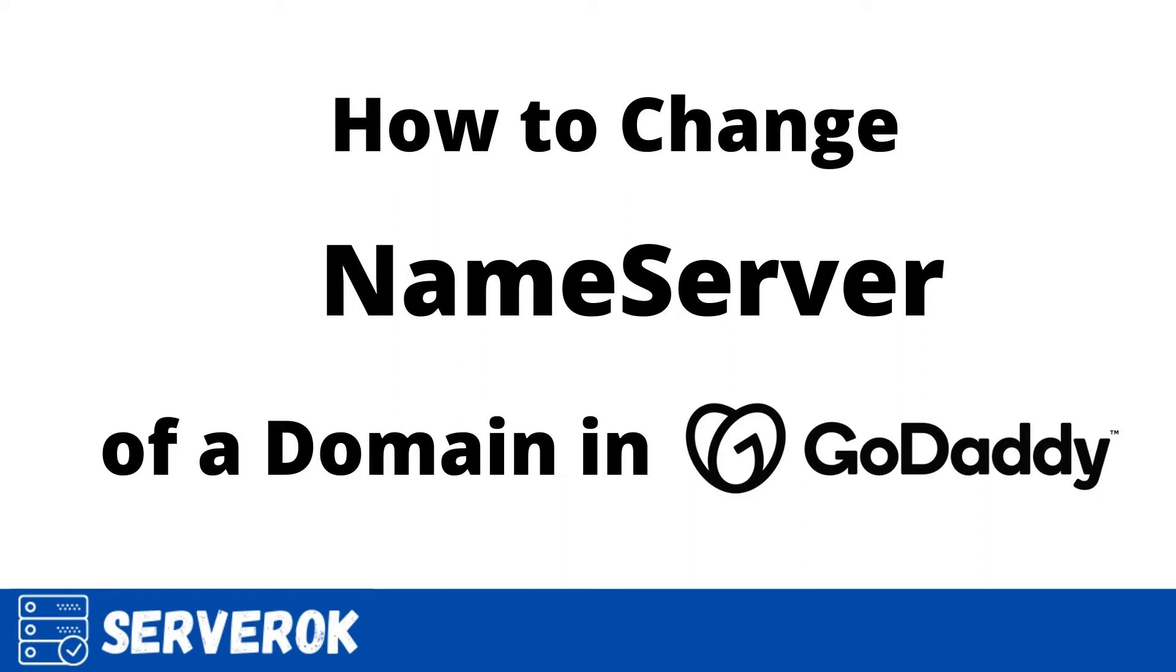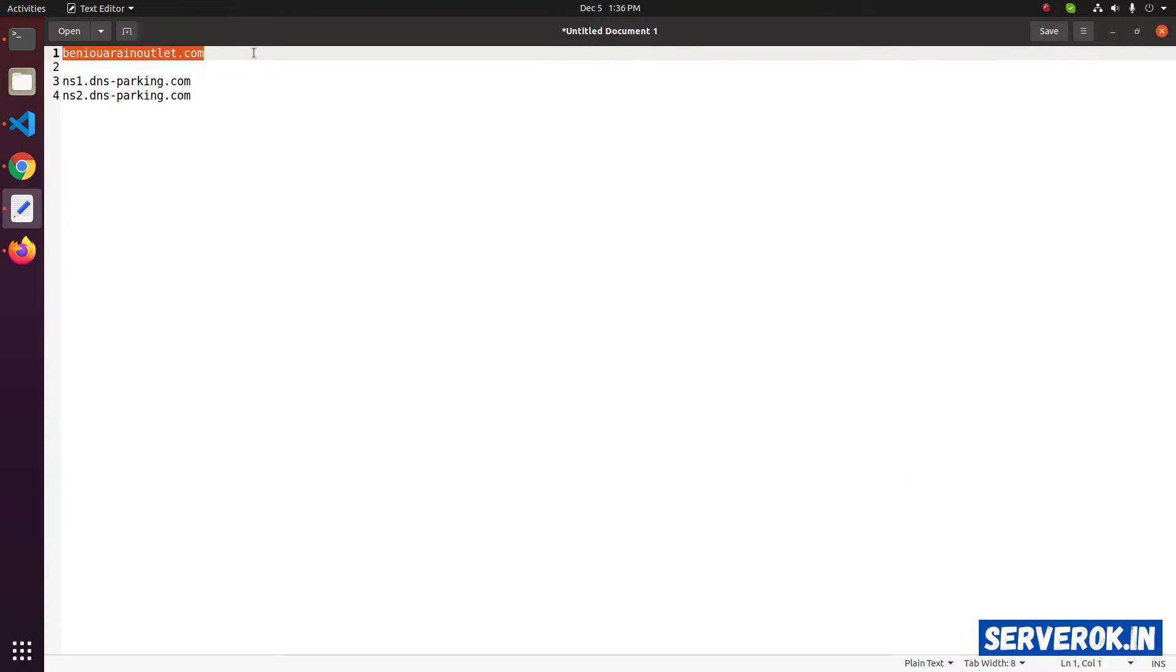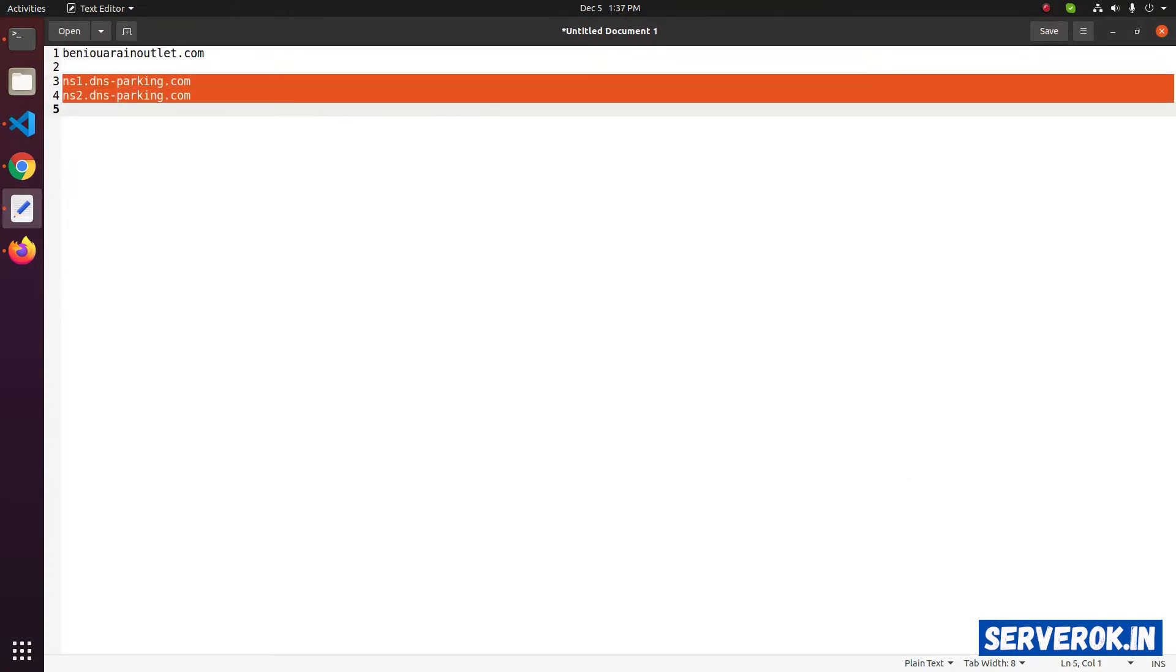In this video, we will change the nameserver of a domain name in GoDaddy. This is the domain name we need to change nameservers for. These are the new nameservers.